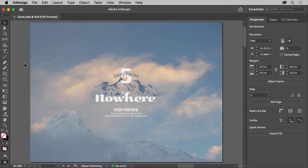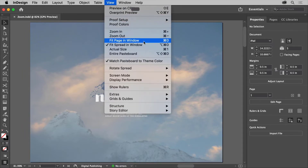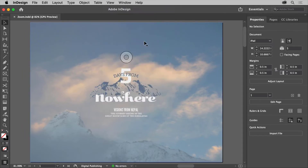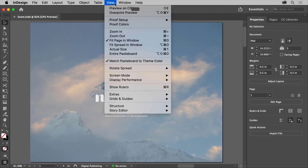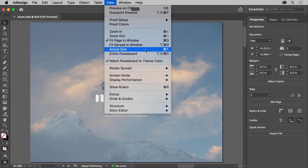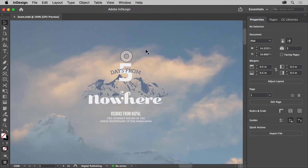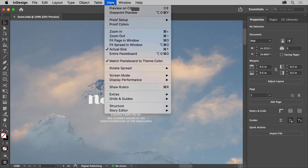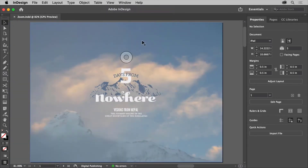When you open an InDesign file, you'll most likely see one or more pages in the document to start. So that you can fit the page or pages into the document window, choose View, Fit Page in Window. View commands like Fit Page in Window or Actual Size work on the page showing in the document window. You can try experimenting with some of these other commands, but make sure you choose Fit Page in Window before moving on.